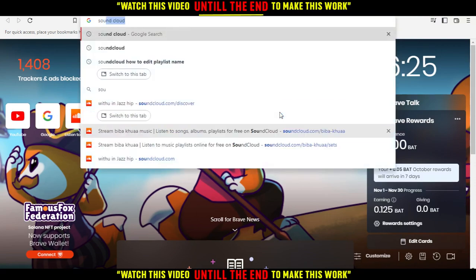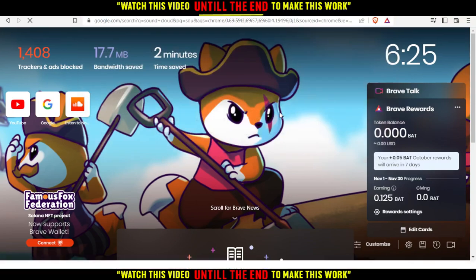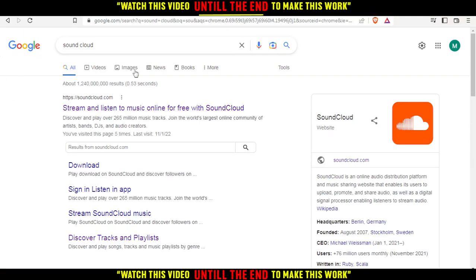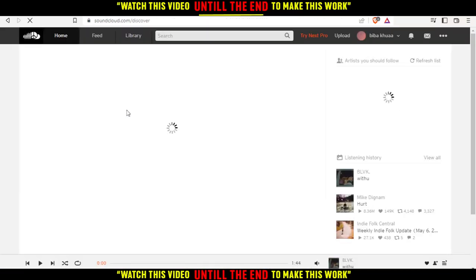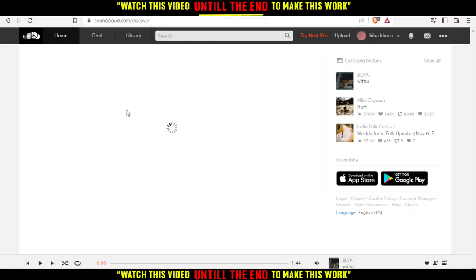Then you'd like to go and type SoundCloud and hit the Enter button. You'd like to go and open the first link — the first website — choose whatever you want to call it.